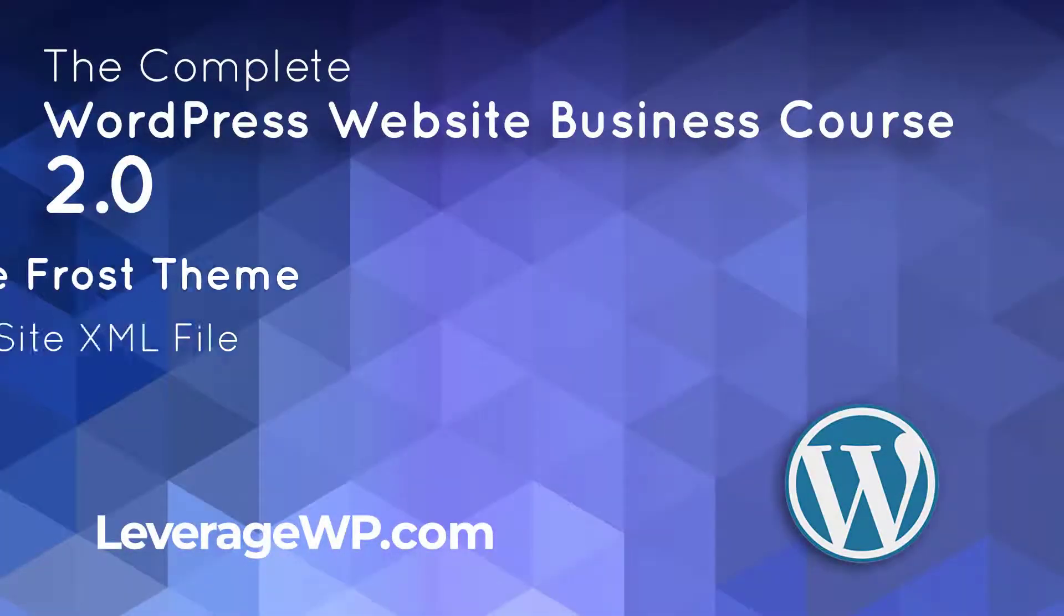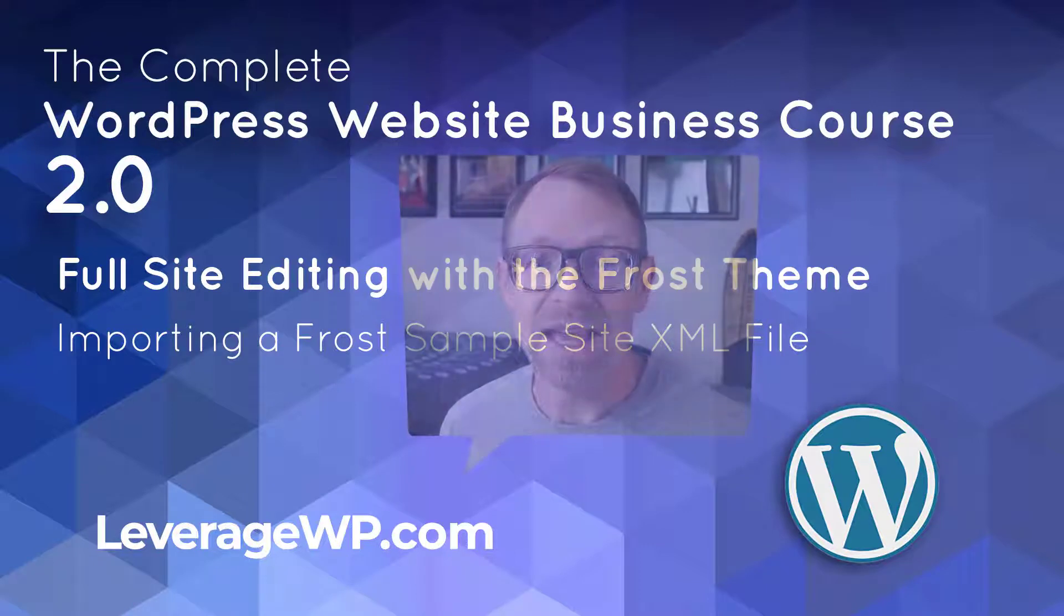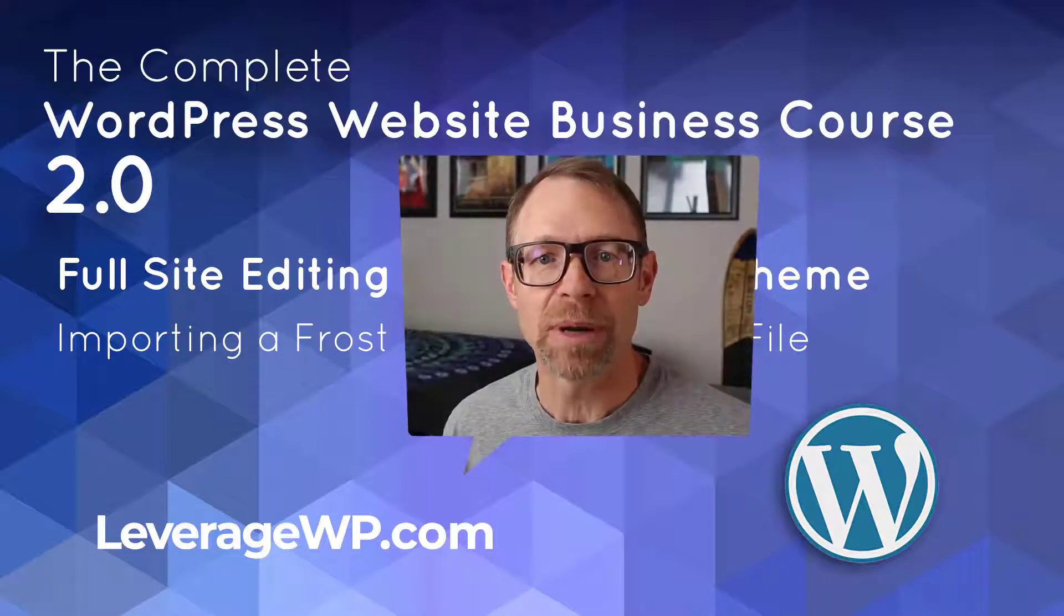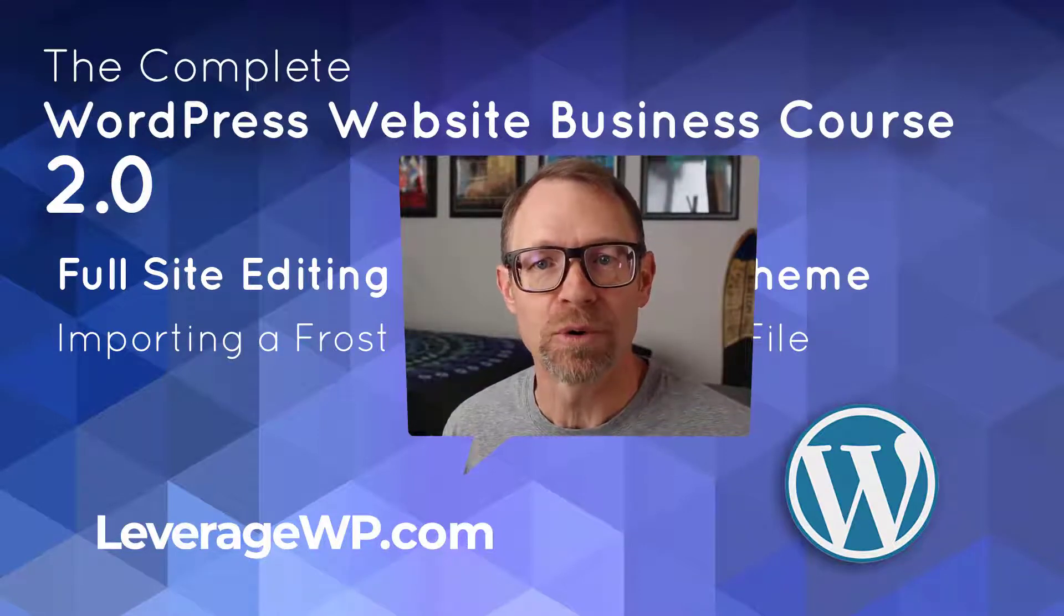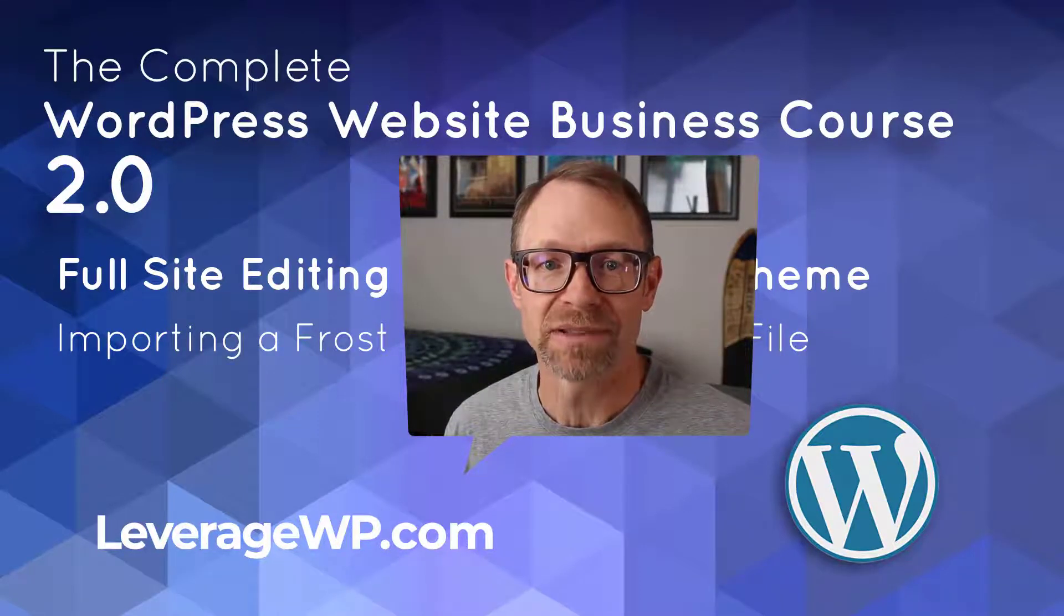In this lesson, we'll download one of the Frost sample site XML files and unzip it in preparation for importing the complete site into WordPress.